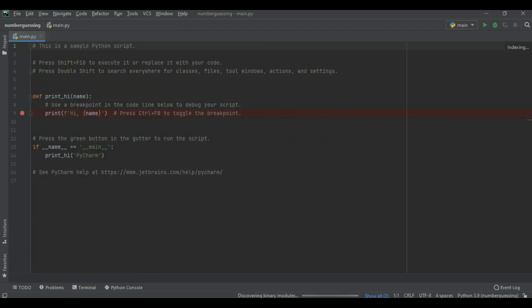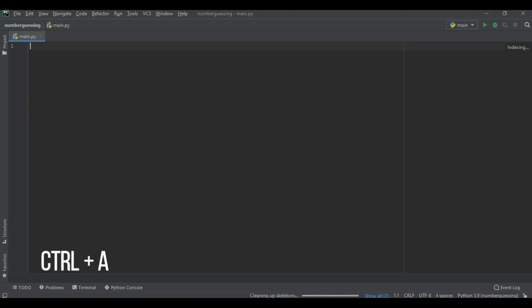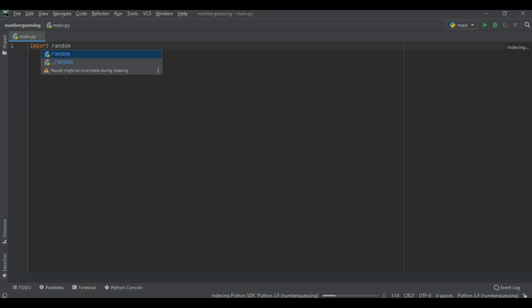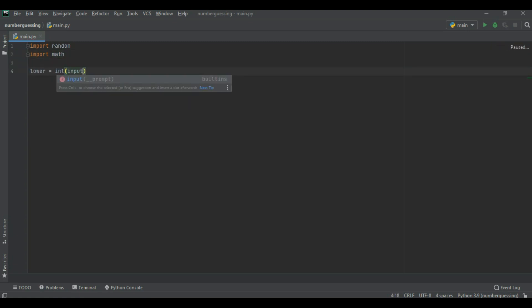Now first of all we select control A and delete. Now we import a random file or library and we import another file or library which name was math. And we create a lower variable and write enter the lower bound.